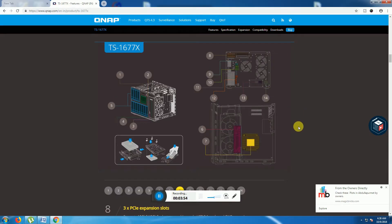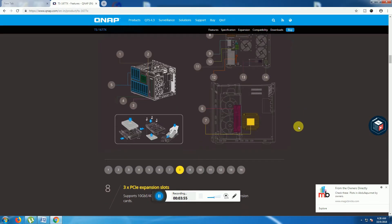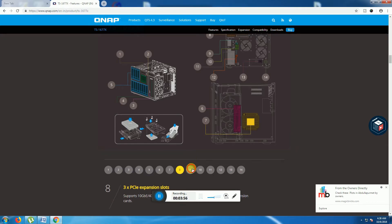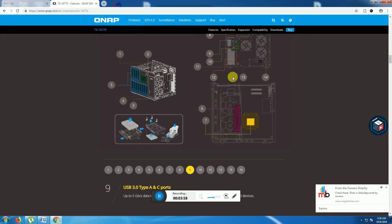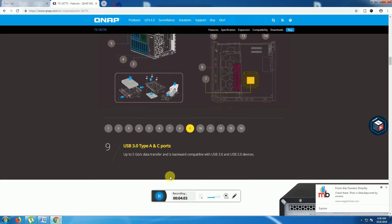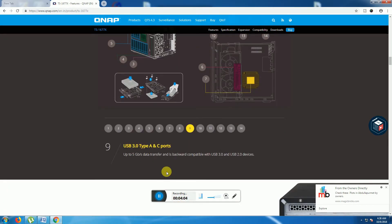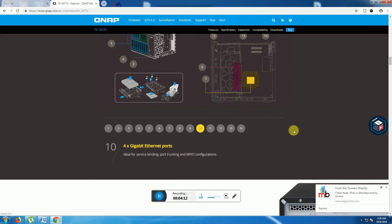Ninth one is in this place, USB 3 Type-A and Type-C ports. Data transfer 5 Gbps data transfer, backward compatible to USB 2 and USB 3 devices.